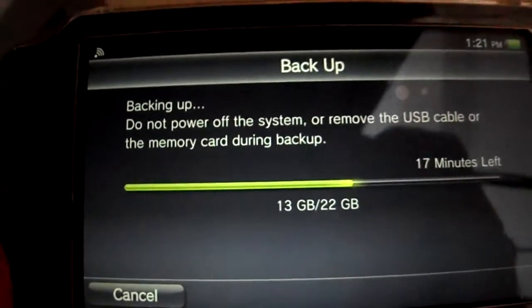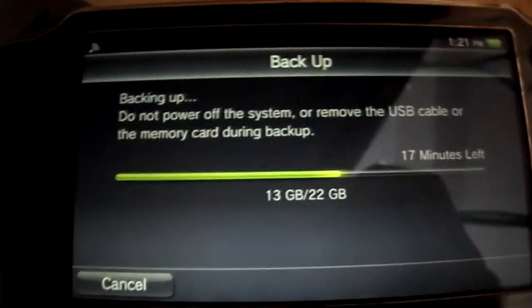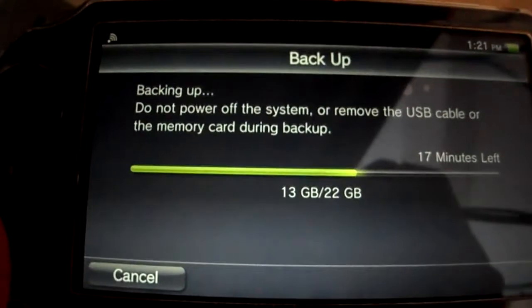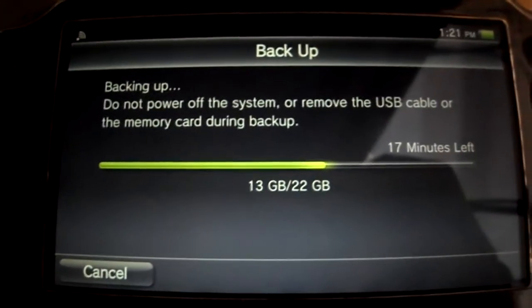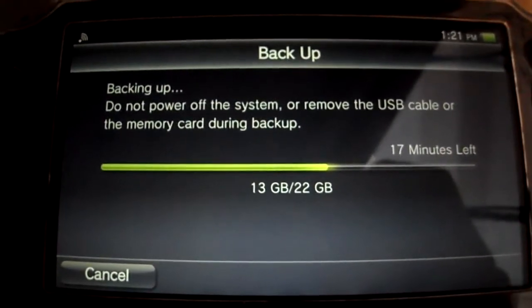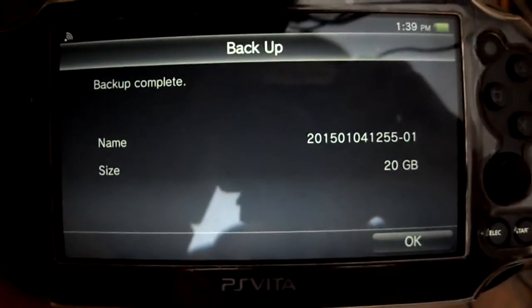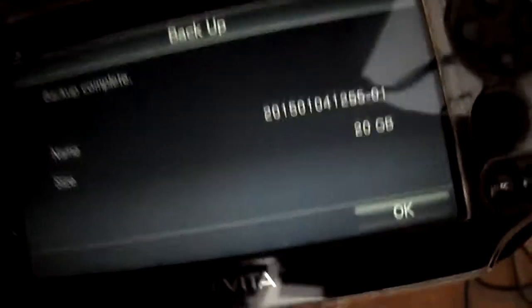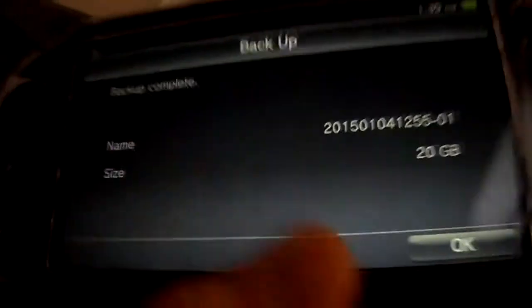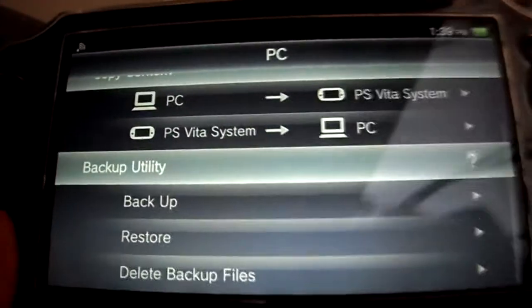Alright, it's about halfway done guys. It's a long hour, I'll tell you that. I'll let you know as soon as it finishes here. Okay, so it's finally done. Backup is complete — I'll just hit OK here. That is that.